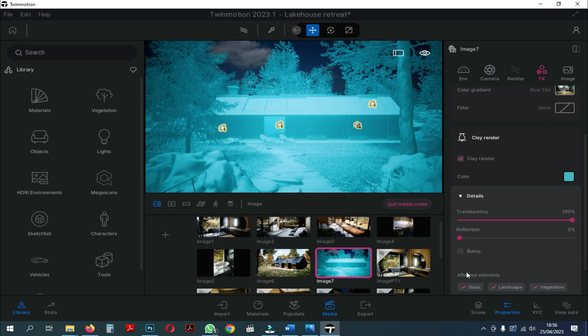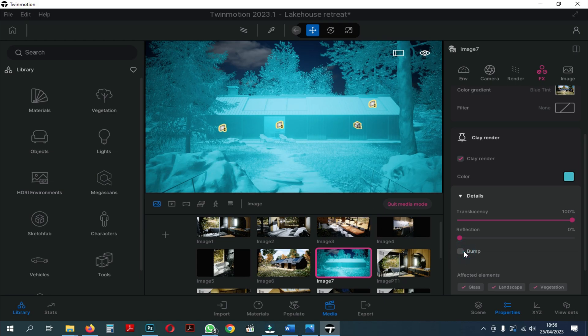Furthermore, there is a bump that can be turned on and off. Here we just turn it off to reduce the texture on the Clay Render.